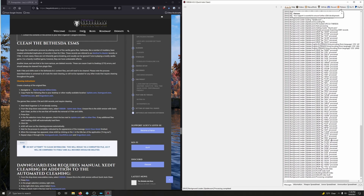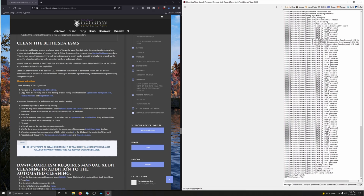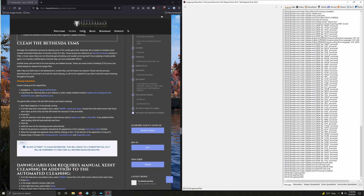XEdit will now run the cleaning process automatically. Wait for the process to complete, indicated by the message 'Quick Auto Clean Mode, Finished.' When that message appears, close XEdit by clicking the X in the title bar. Then repeat steps 2 through 8 for Dawnguard, Hearthfire, and Dragonborn. That's basically it — execute SSEEdit Quick Auto Clean, choose the plugin, click Run, click OK, and wait. It's very easy.